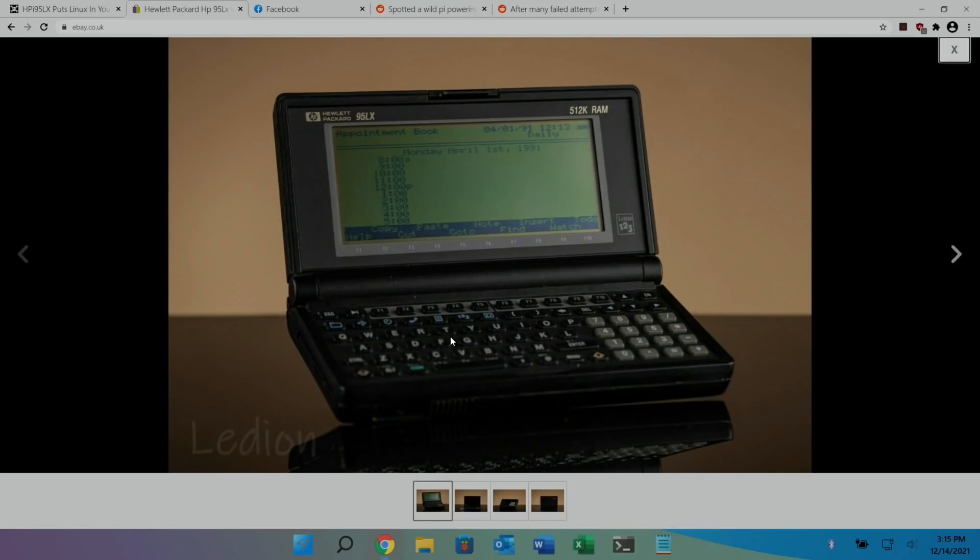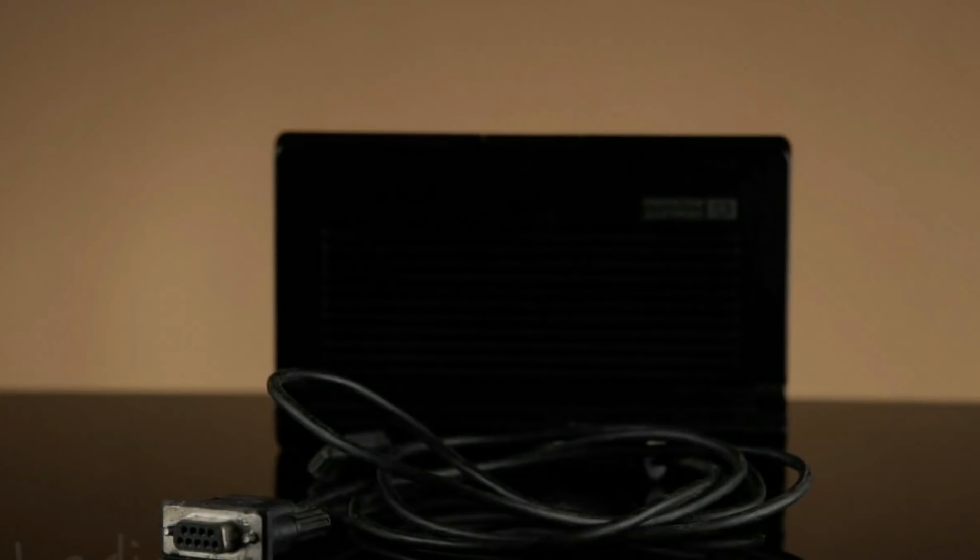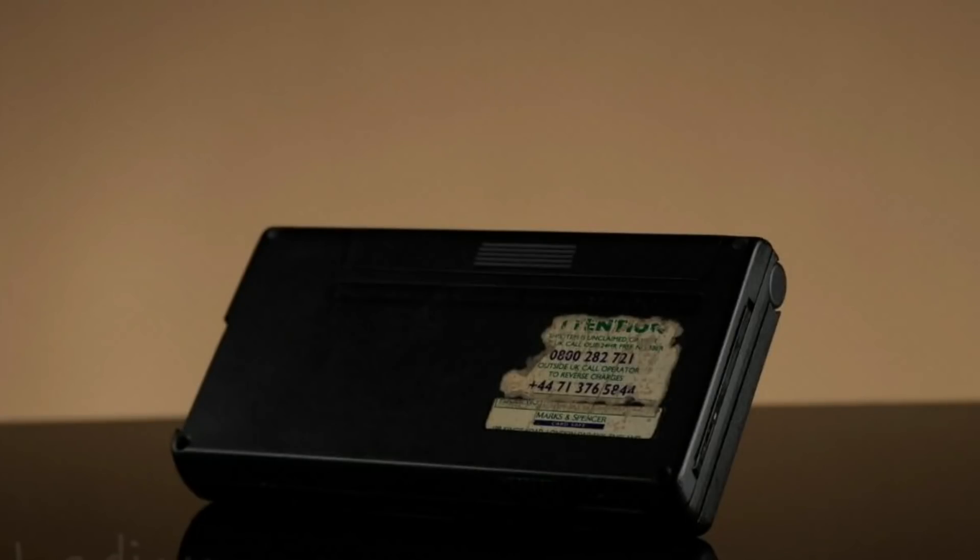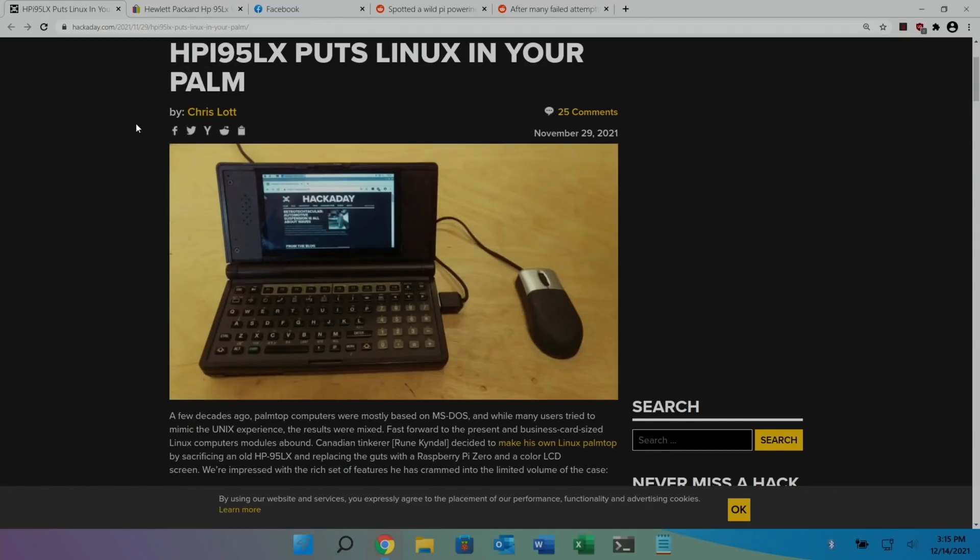It's got a proper QWERTY keyboard and obviously number pads and everything with an old school LCD display, 512K of RAM. It's got the old VGA socket there and a cool little sort of clamshell design.